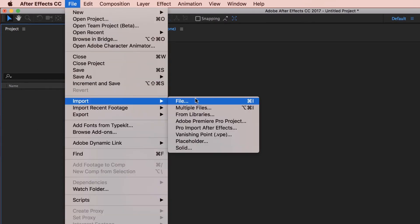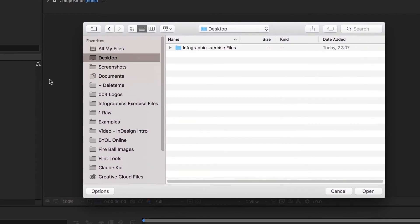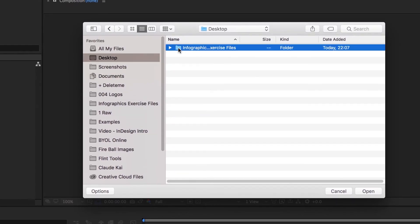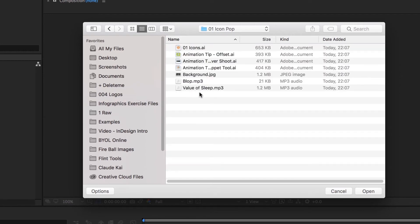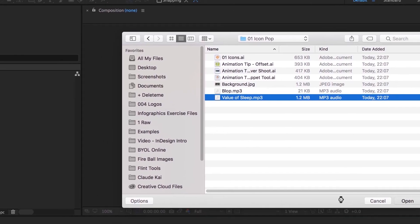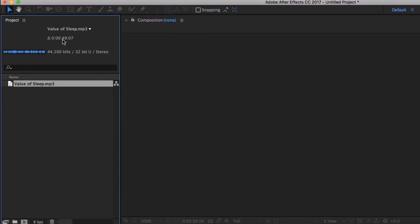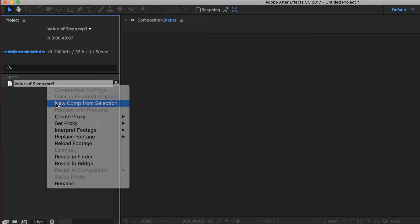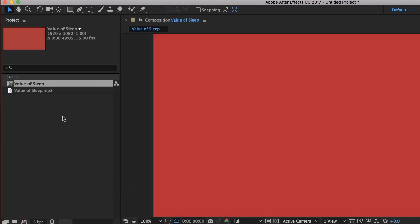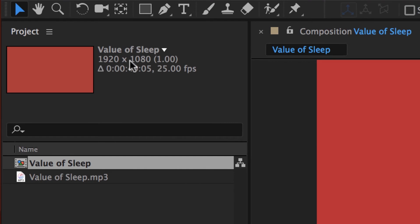So we're going to go to File > Import > Files. Now if you haven't already, download the exercise files. Mine are here on my desktop. Our first project is going to be this one called Icon Pop — open them up. And we're working to this Value of Sleep MP3. So I'm going to bring that in. And because that has a certain time — it's 29 seconds and 7 frames long — what we can do is just right-click it and say 'Make Comp From Selection.' The cool thing about it is that it's matched my 1080p, the right frame rate, and matched the length of it perfectly.